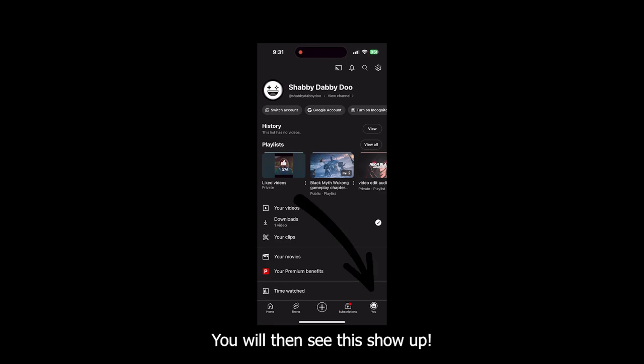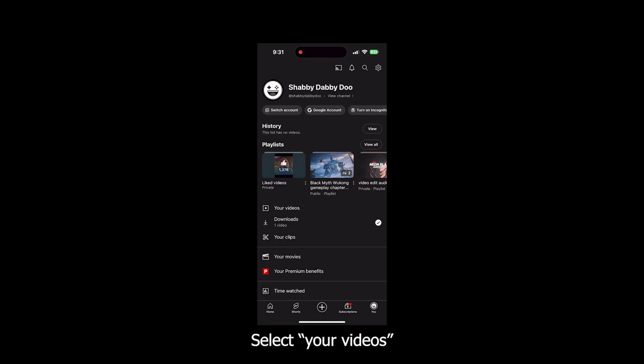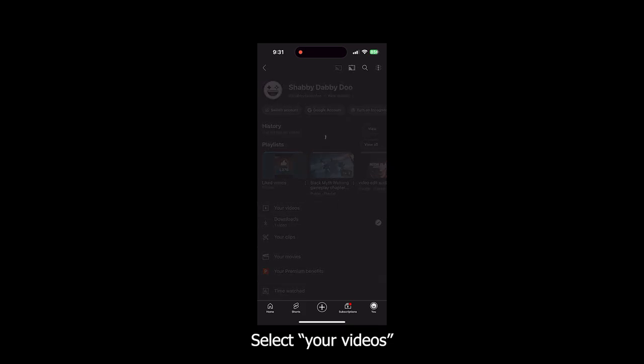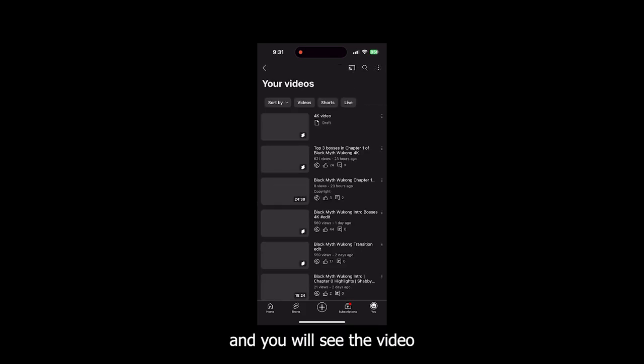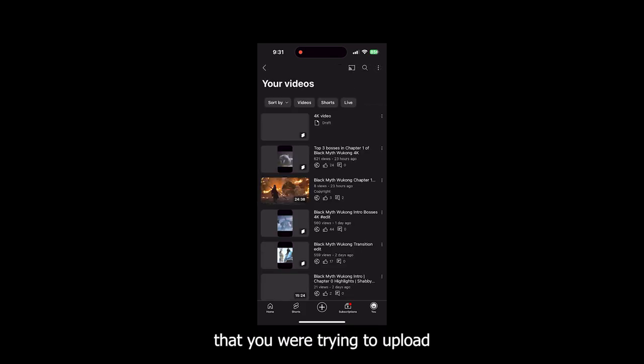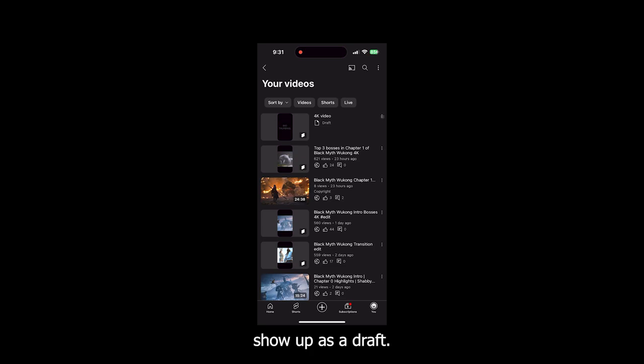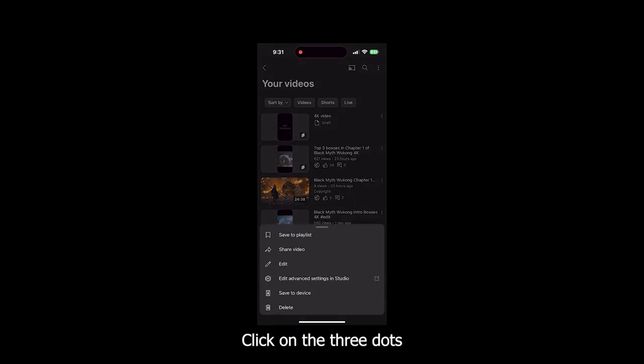You will then see this show up. Select your videos and you will see the video that you were trying to upload show up as a draft. Click on the three dots that is next to the video and click on edit.